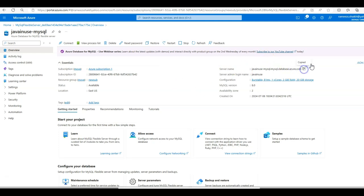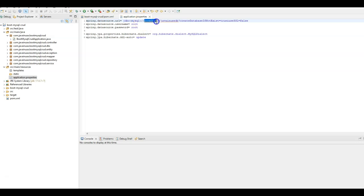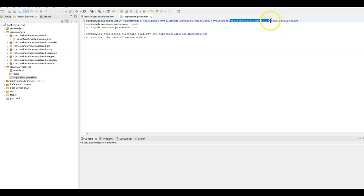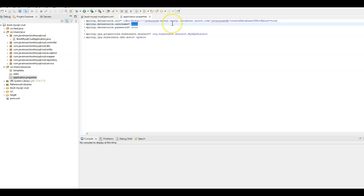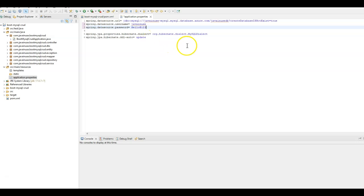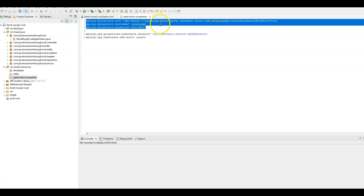Our application, instead of localhost, will now be trying to access this MySQL server. The name of the database we'll be creating we'll keep as JavaNewsDB. Set createDatabaseIfNotExist to true. For the Azure MySQL instance, useSSL is true, so we won't be using that property. The username for the Azure MySQL instance we specified as javainews, and the password we configured as hello@123. With this Spring Data Source configuration, the Spring Boot application will be able to connect to the Azure MySQL instance.